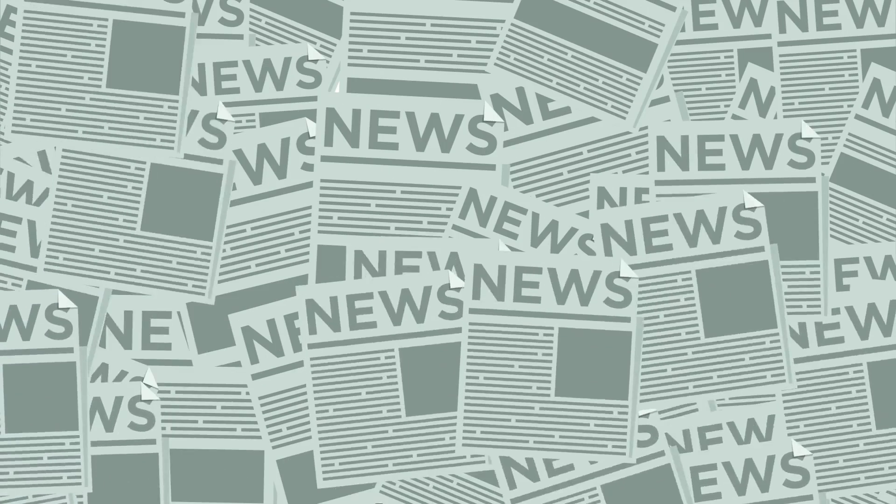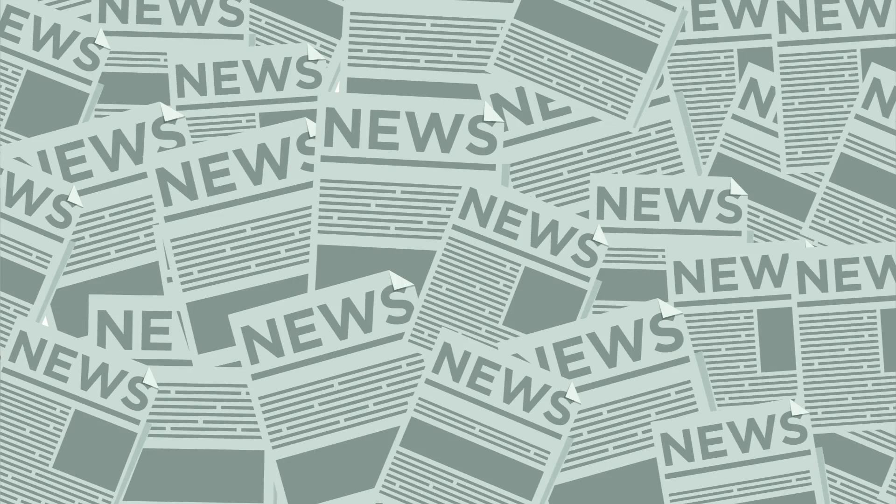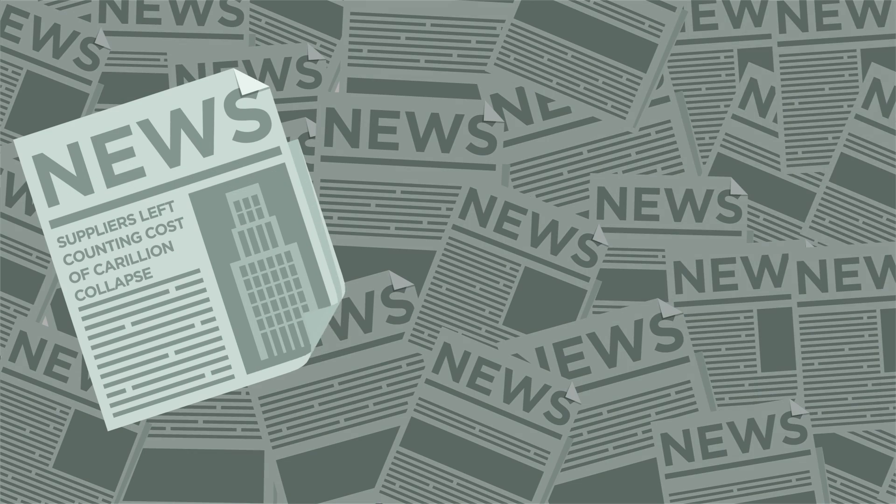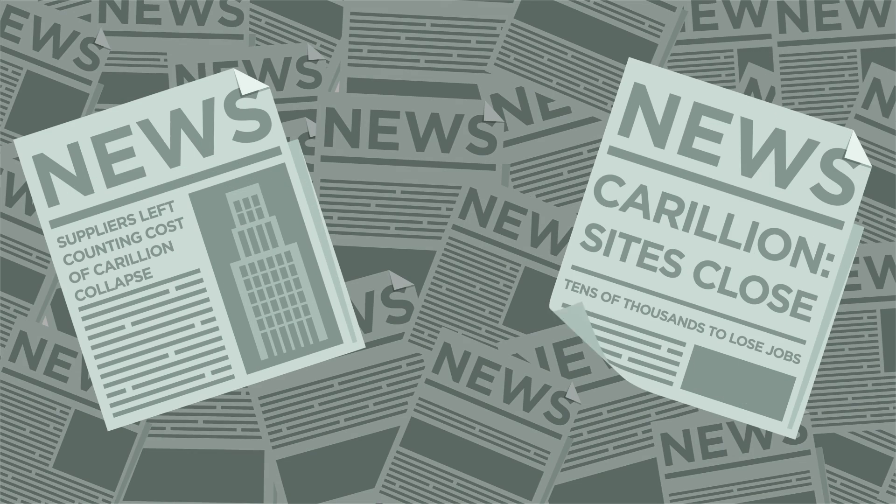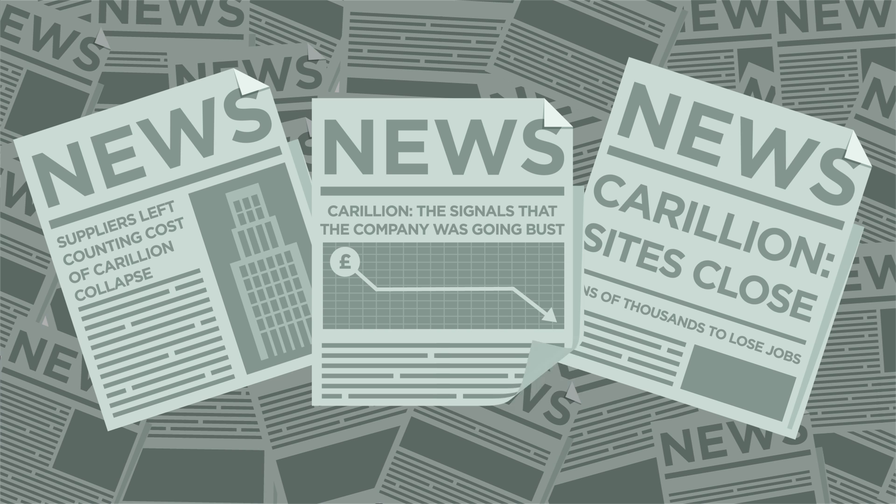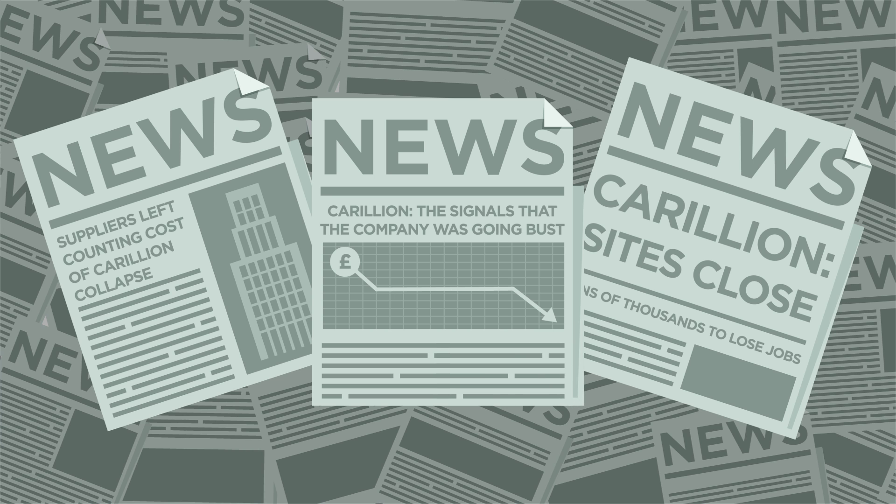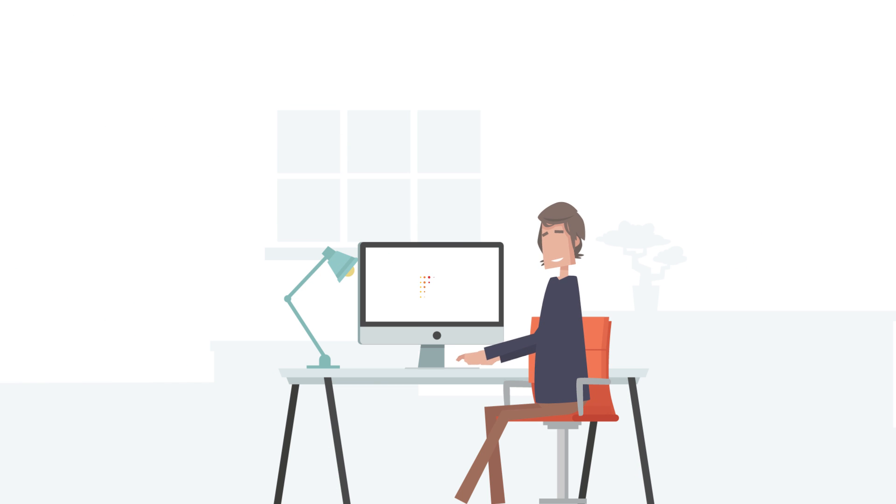This is a leading cause of razor-thin margins in the construction industry, with companies one mistake away from financial ruin.